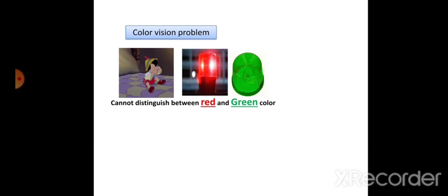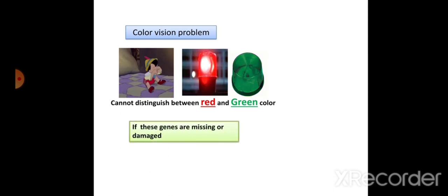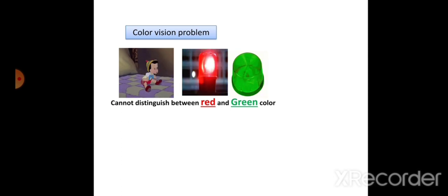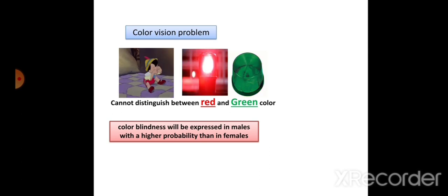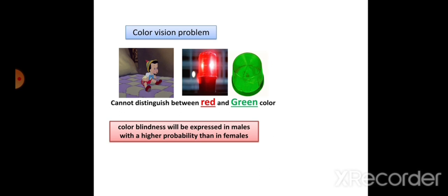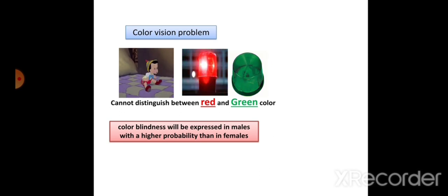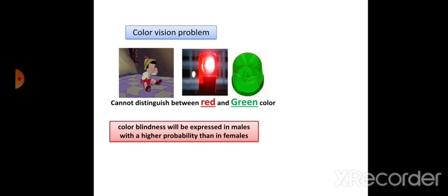The genes responsible for color vision, when missing or damaged, get transferred onto the X chromosome by mistake, causing color blindness. Color blindness is expressed in males with higher probability than in females, because a female can become a carrier — to be diseased, she must carry the defective gene on both of her X chromosomes.